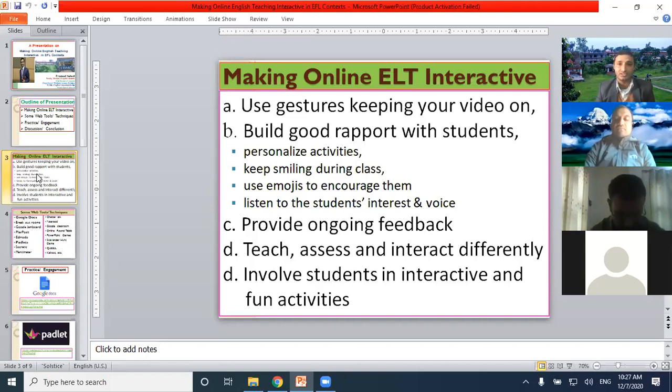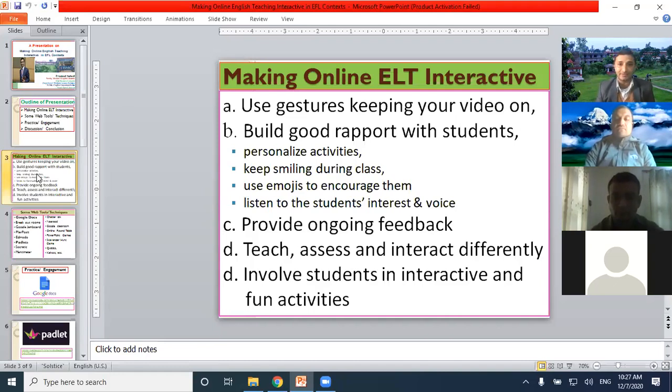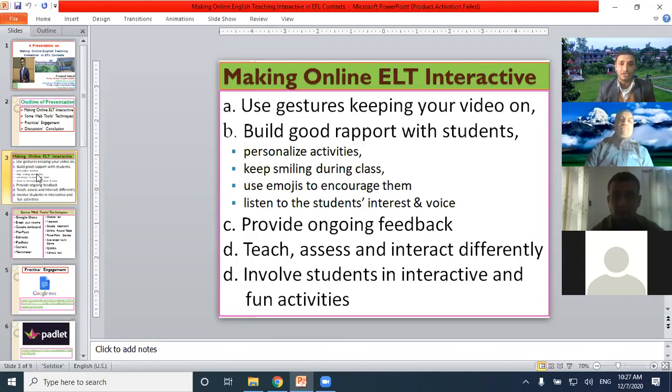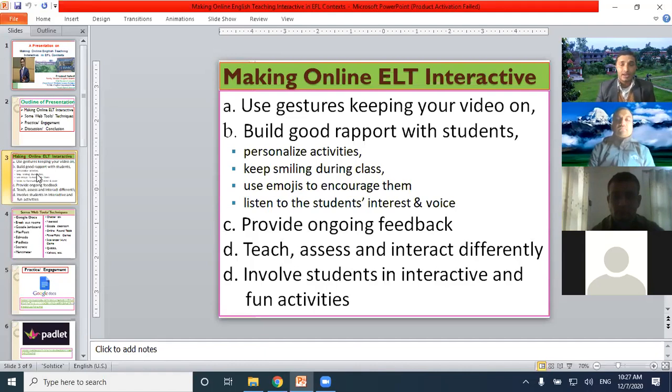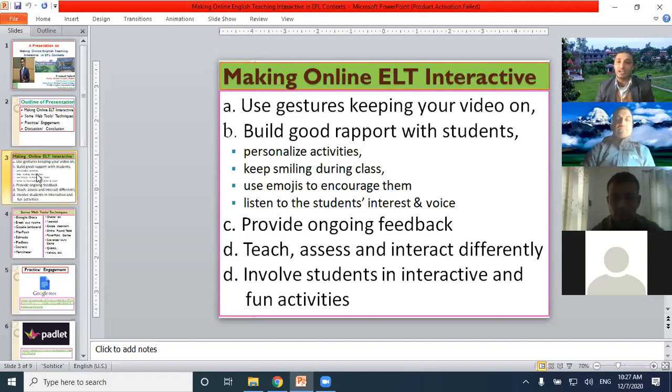There are so many features in the synchronous online learning platforms, clapping or reactions, different kinds of reactions can be passed to encourage the learners. We have to listen to students' interest and voice. We can provide feedback to students' activities. The most important thing that we can do in online language teaching is teach, assess, and interact differently.